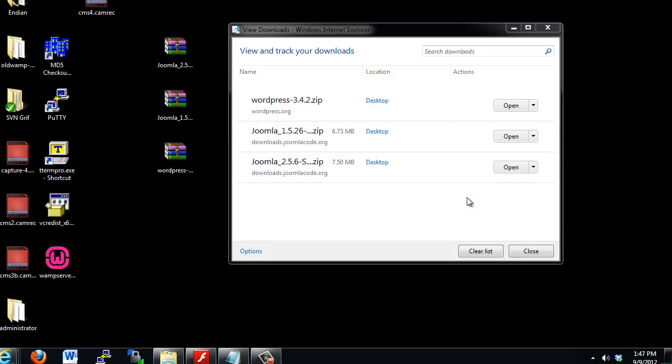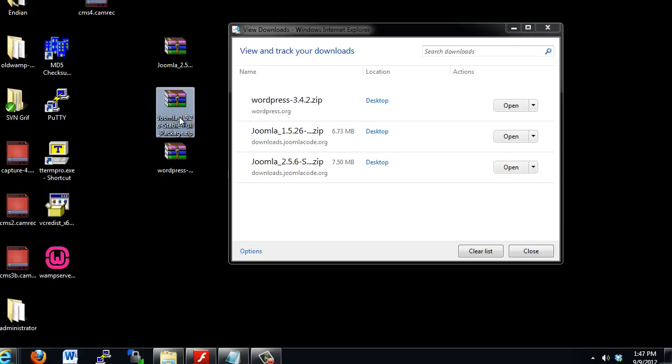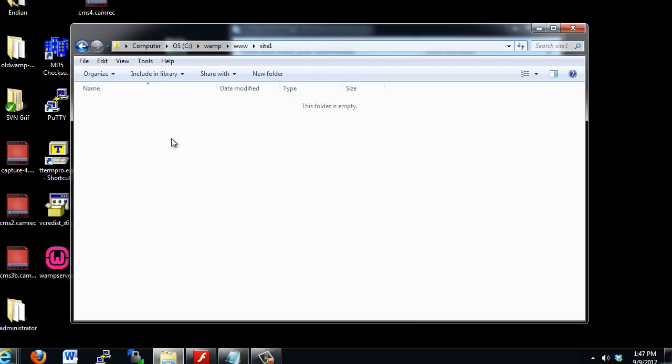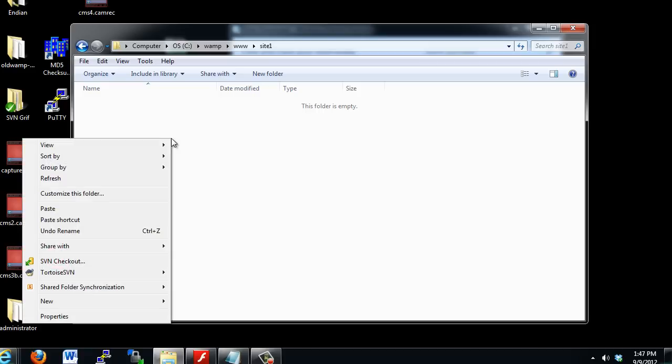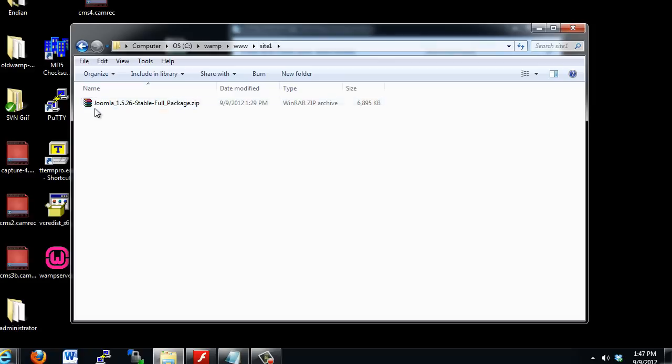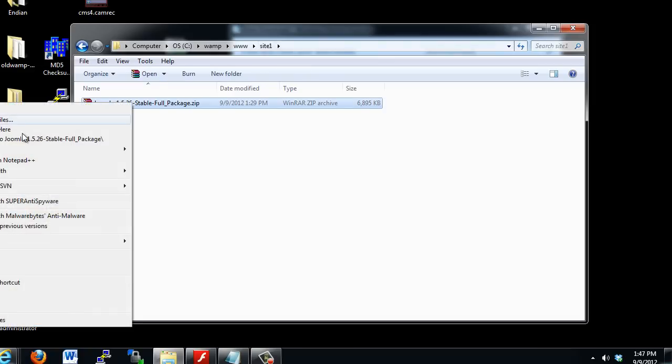So what I will do is I'll copy this file, right-click on it, and copy this zipped package, and then I'll go into my www folder, into Site1, and I'll paste it in here. There's the full package, zipped up inside of my Site1 folder, and now I'll right-click and say Extract Here.